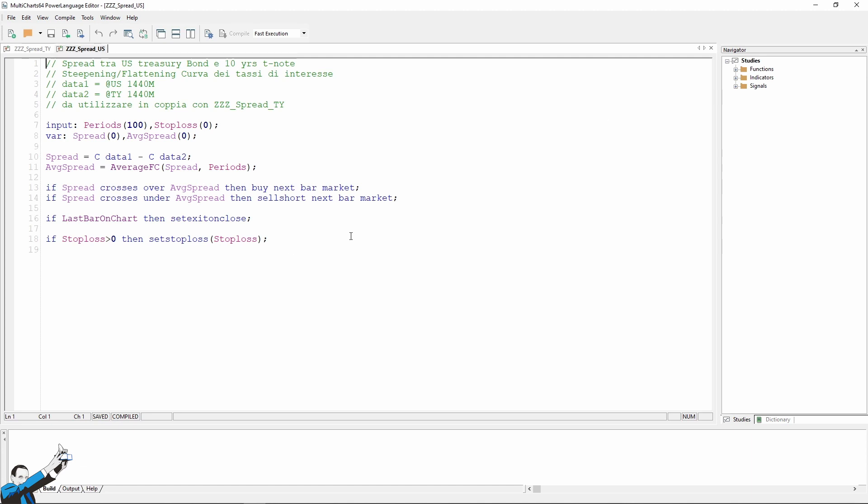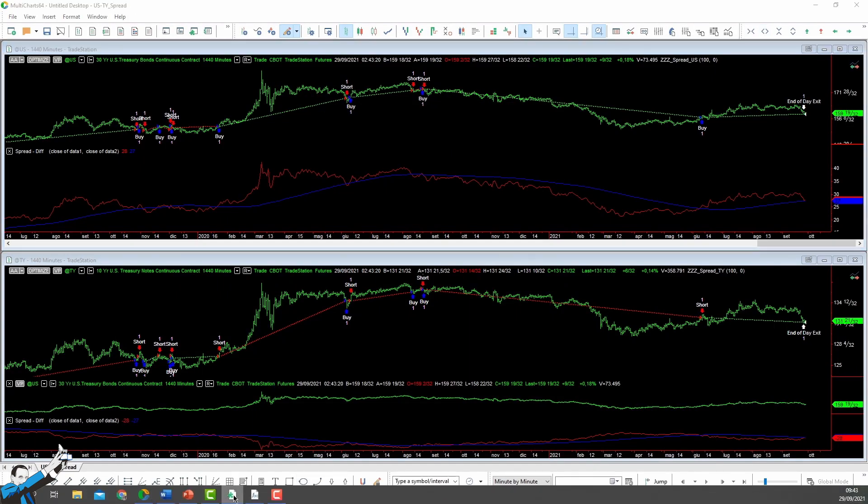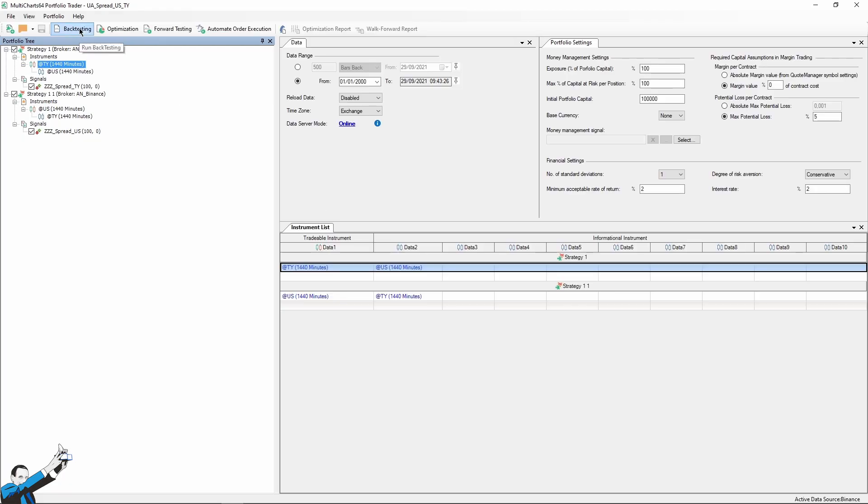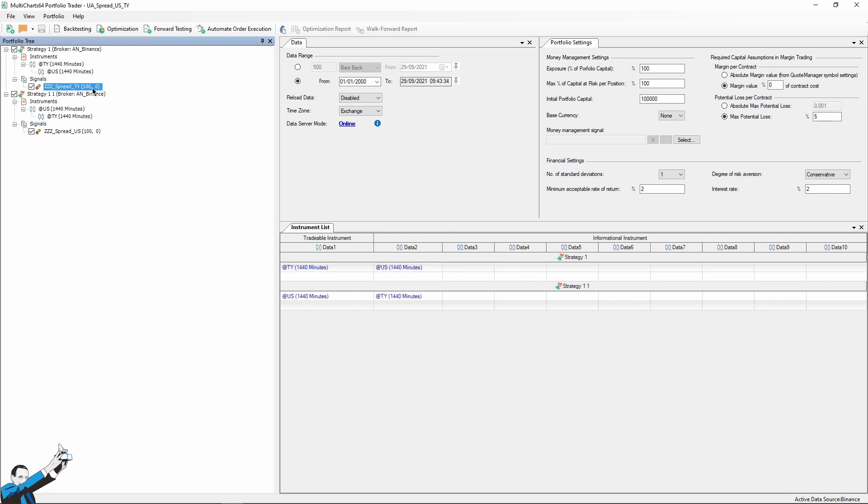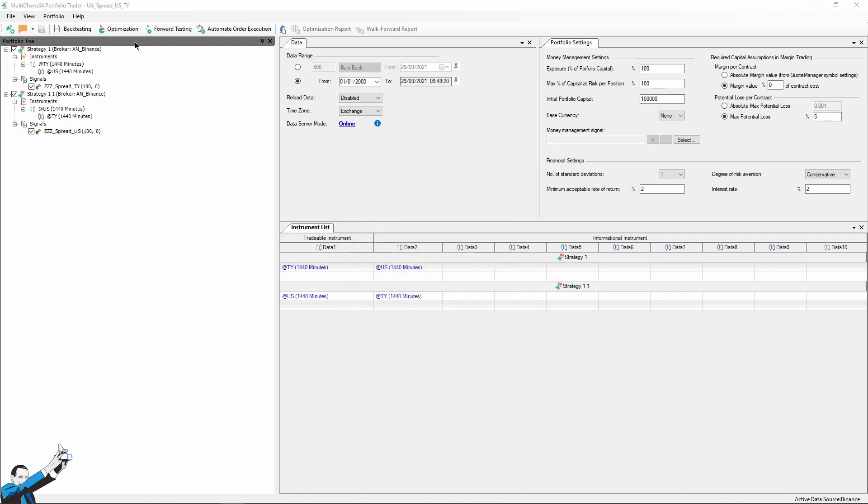Here you can see that we're using the first strategy with Data1 for the TY and Data2 for the US, and vice versa. In the second strategy, we're using Data1 for the US and Data2 for TY. We start the test from 2002. Even if I set 2000 as a starting date, the data provided by TradeStation starts from 2002. So the test actually starts from 2002 and continues right up to September 2021, a period that is certainly long enough for this test. We open the results, and…